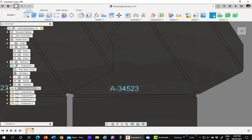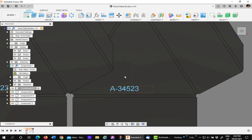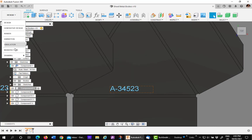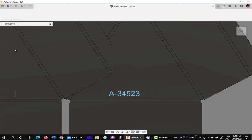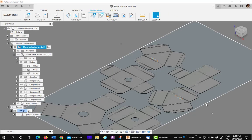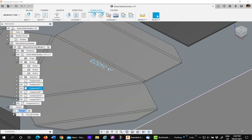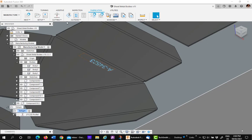I'm going to save. And go back to my manufacturing environment. In the manufacturing environment, I'll find that text. I'll go to cutting.